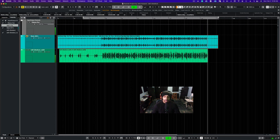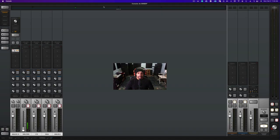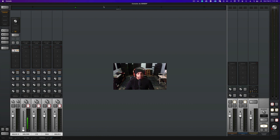I can't lie y'all, this combination with the U87 and the Neve Shelford Channel, it is so smooth for my vocals. But at the same time, I do believe that the Atlantis FC-387 would be just as good.